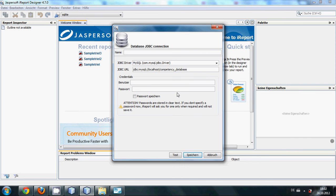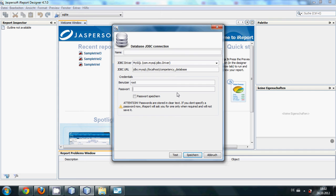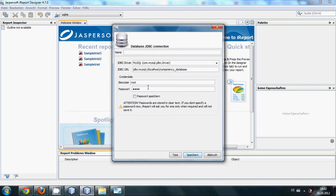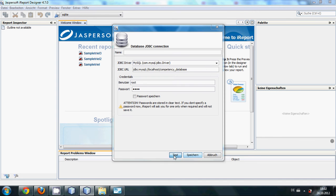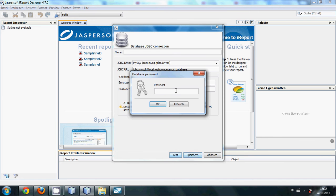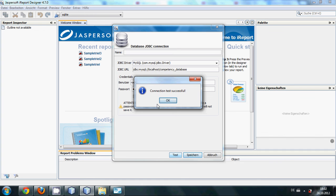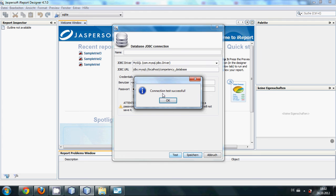And if you have some username or password for your MySQL database, then you can enter this. My username is root and password is something. And when you click test, it will ask for the password once again. Give your password and now it says connection test successful.